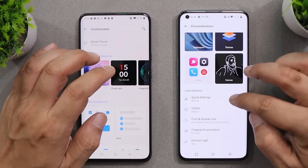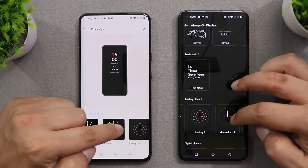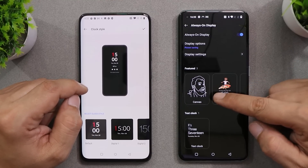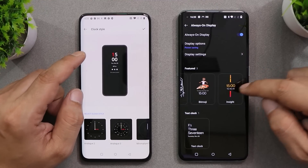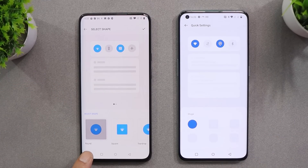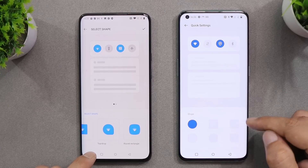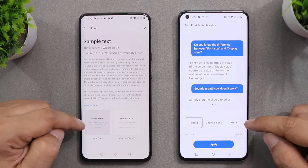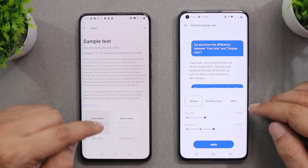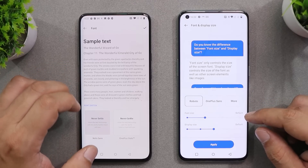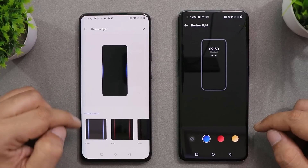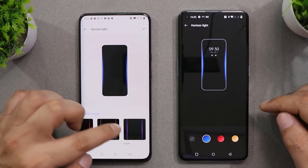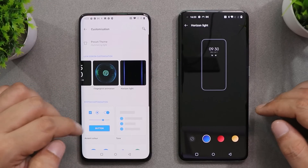Clock styles are mostly similar on both OS, with a few additional options on 12.1 like Bitmoji, Canvas AOD, and an inside clock exclusive to always-on display. For quick setting tile shapes, OS 10 showed the names under each shape like round, square, or tie-down, but that's not the case on OS 12. Regarding tones, OS 12 offers a few extra options. For fonts, OS 10 had Notasense and OnePlus Slate, which have been replaced with Roboto on OS 12. OS 12 also adds support for changing font size directly, and for horizontal LED light colors, OS 10 had four color options while OS 12 only has three.